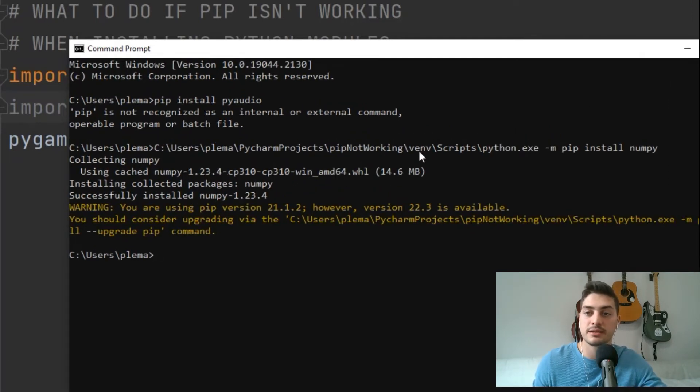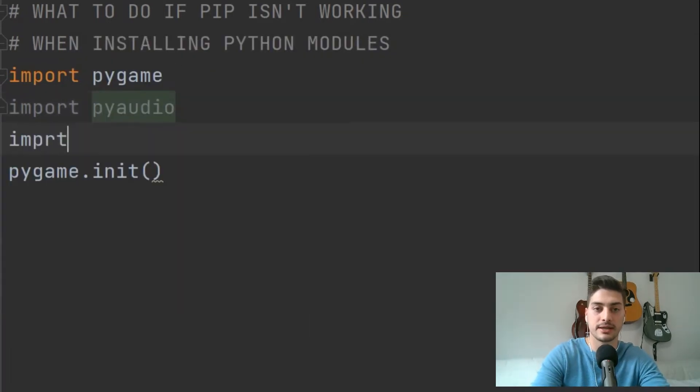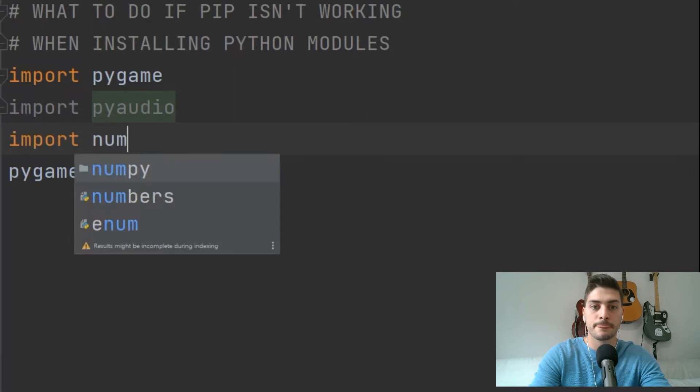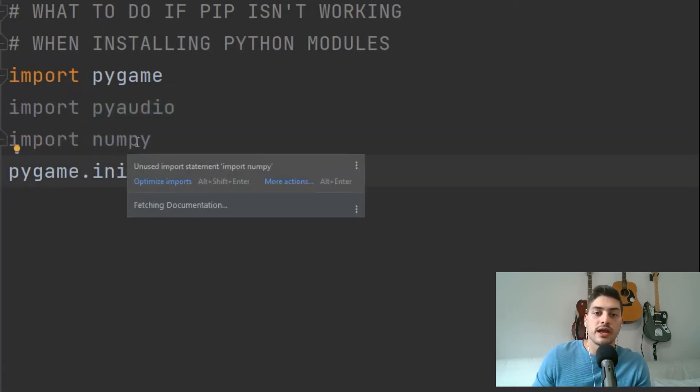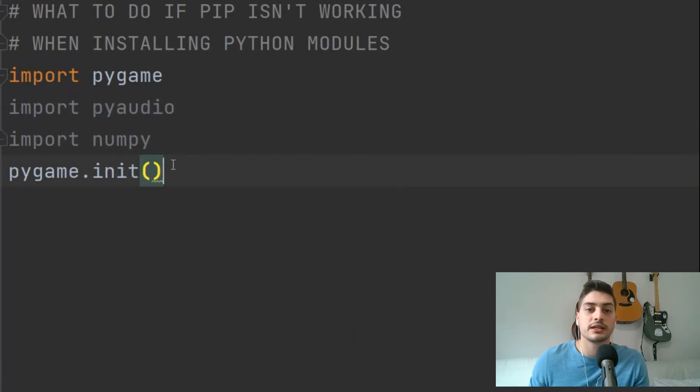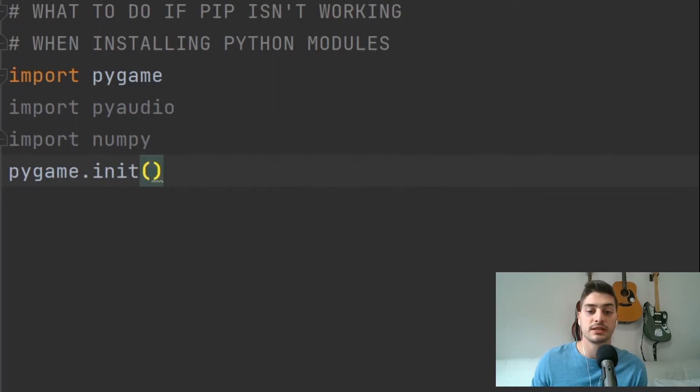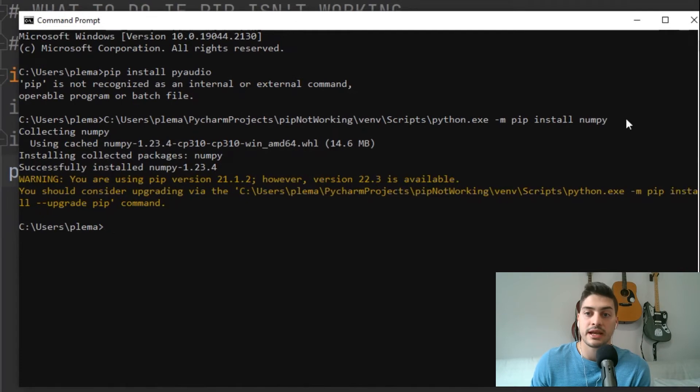So sometimes typing out this full address is what you have to do if you have Python installed in a place that's just by default not going to... It's telling me to upgrade pip, but you can see it installed the collected package numpy. So now if underneath pyaudio I typed in import numpy, right away it's not going to give me an error. It will go gray because I'm not using it in my project, but it won't give me an error because I just successfully installed it.